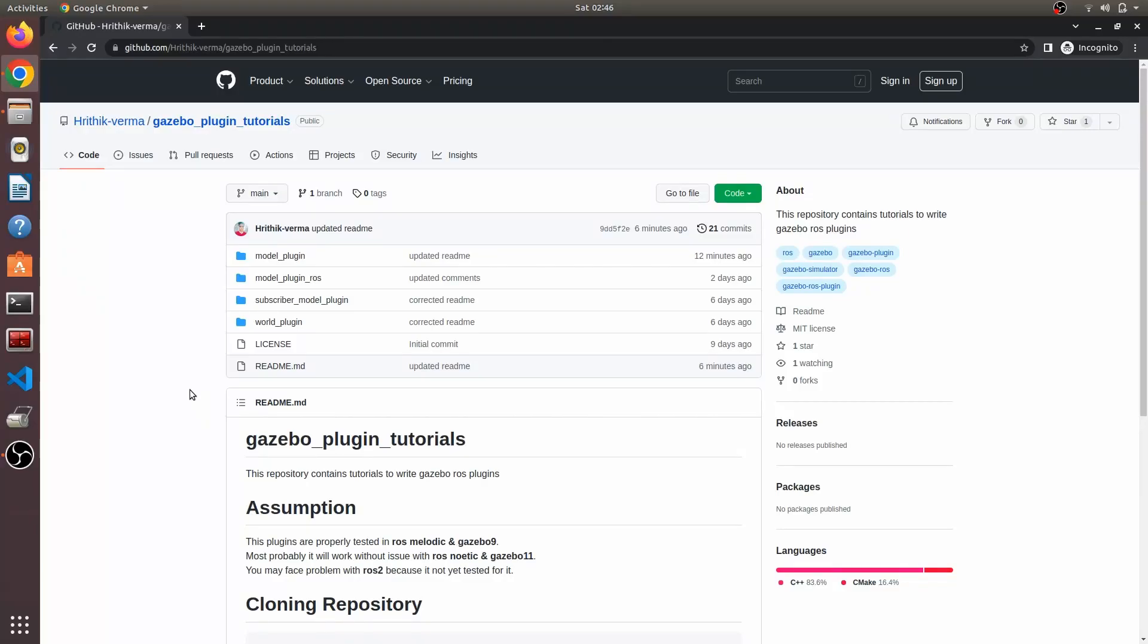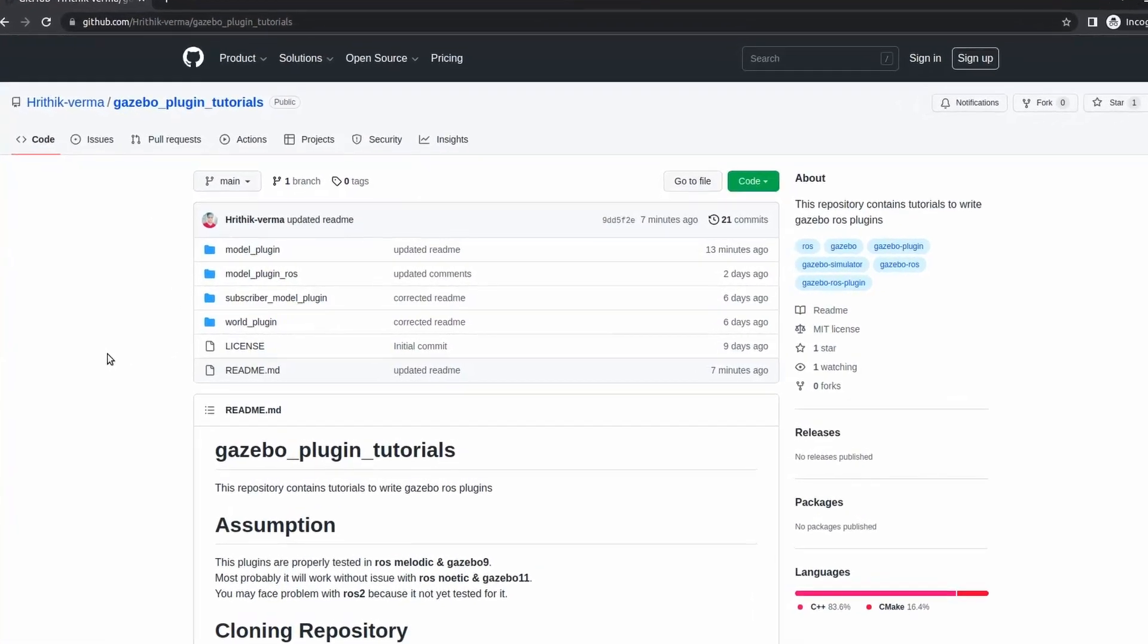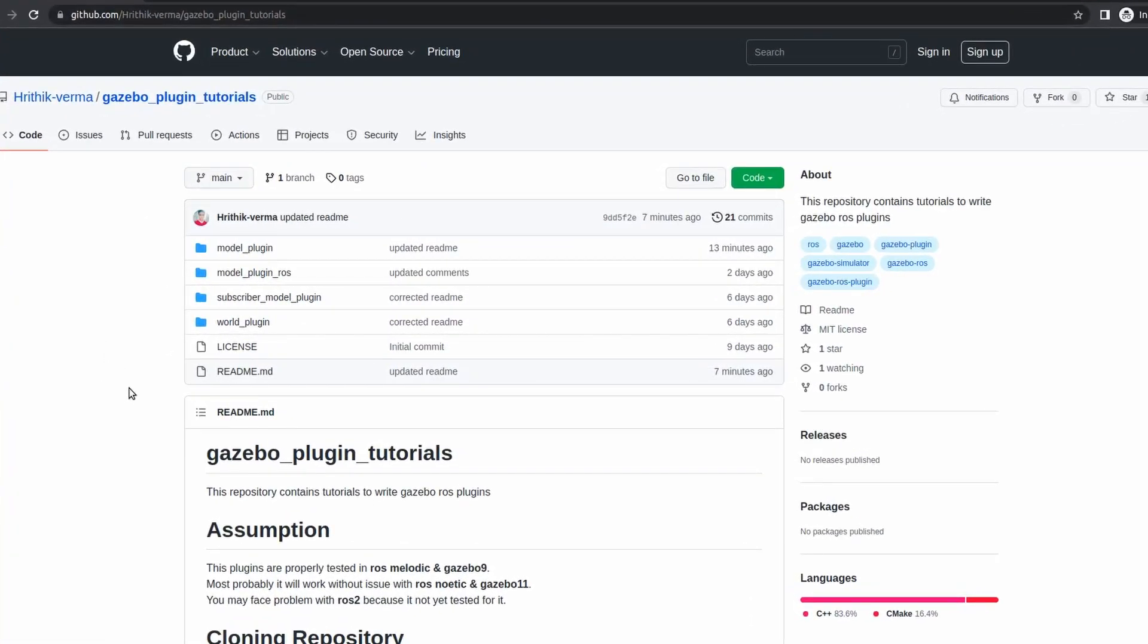So in this video, let me tell you how you can download this tutorial file. Basically, this is a GitHub repository where I placed all the tutorial files and upcoming files as well. All your files will be available here, so what you have to do is directly clone this repository.